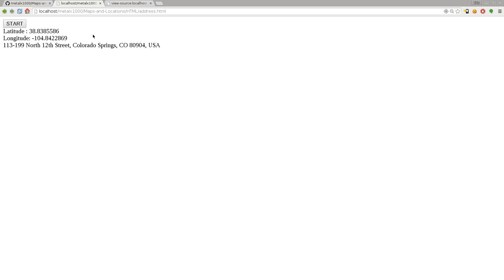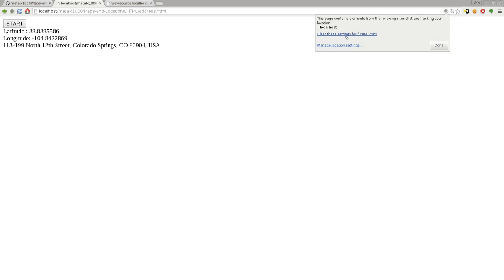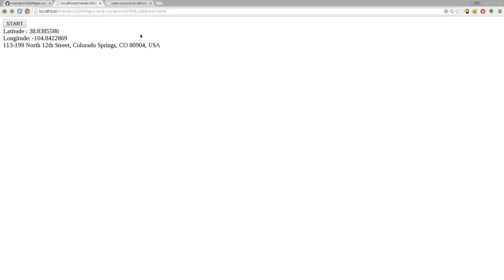If we say allow, we get our latitude, longitude, and we get an address. That is how you get your basic latitude, longitude, and address. It will remember, like if I refresh this page and click start, it doesn't ask permission again. If for some reason the user wants to remove the permissions from that application or website, we can click here and say clear these settings for future visits. If I hit F5 or refresh and click start, it asks again.